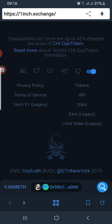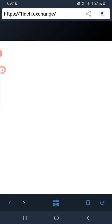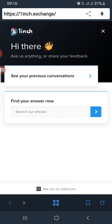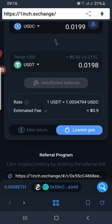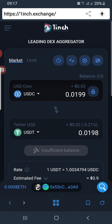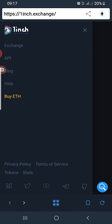They also have a live customer support — you can access it and chat with customer support right here whenever they are online. You can ask questions about anything that is confusing you on this platform. Also, they say transactions on 1inch are up to 42% cheaper because of the CHI gas token. It looks like the CHI gas token is already activated on this exchange, so you don't need to always activate it to get the cheapest gas price.